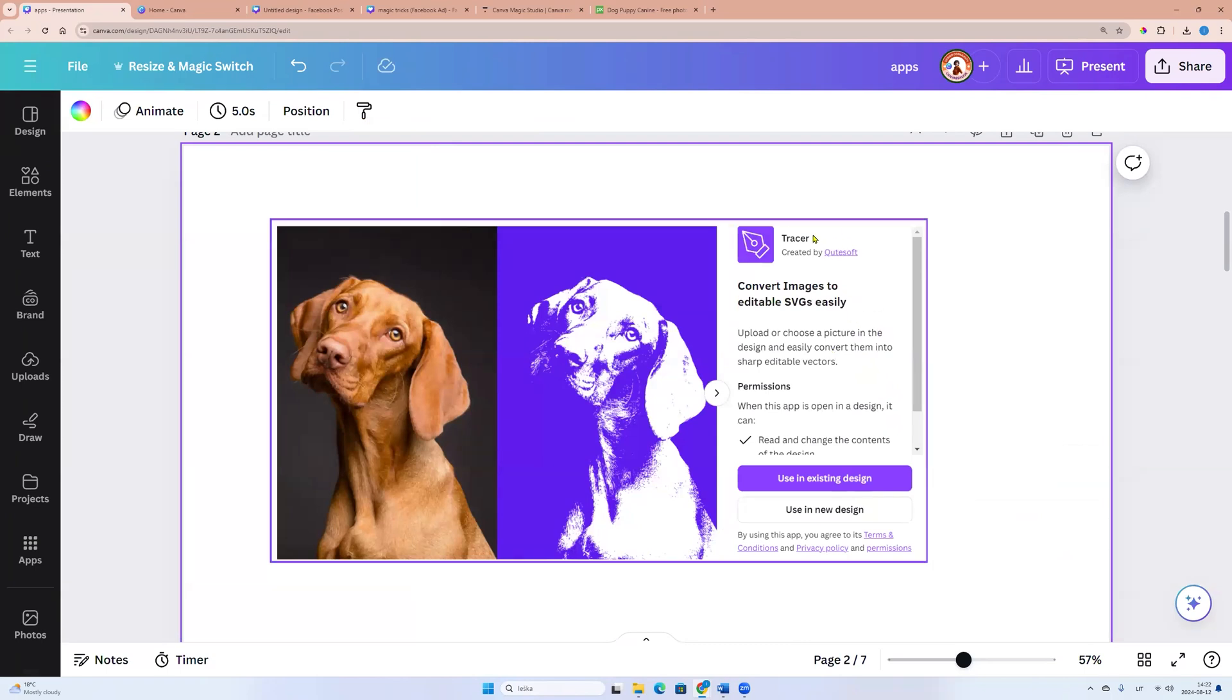New Canva app Tracer. We can convert images to editable SVG file.